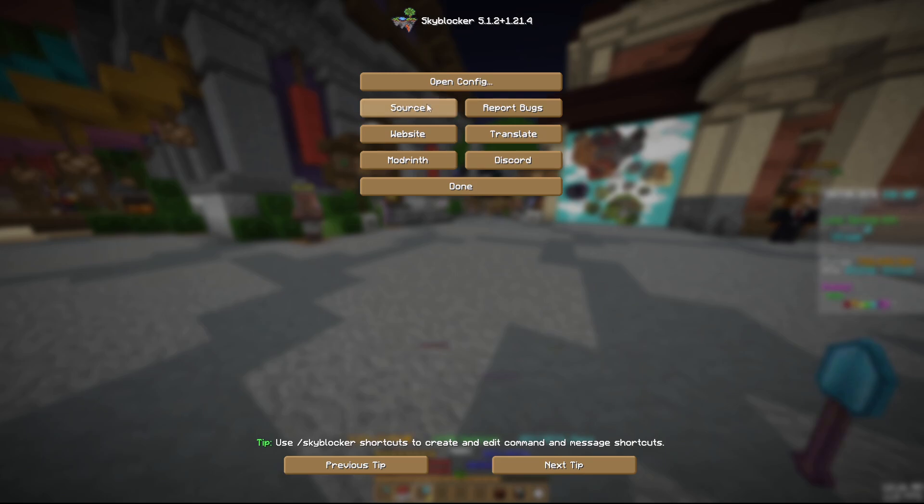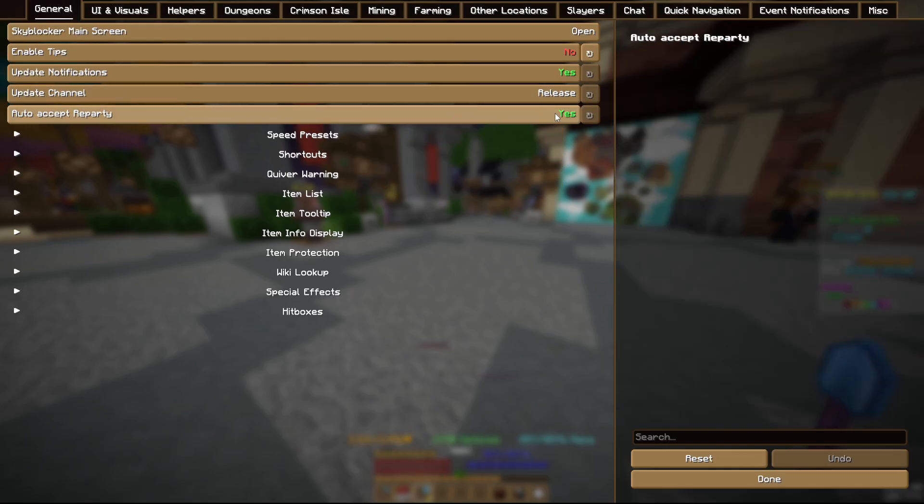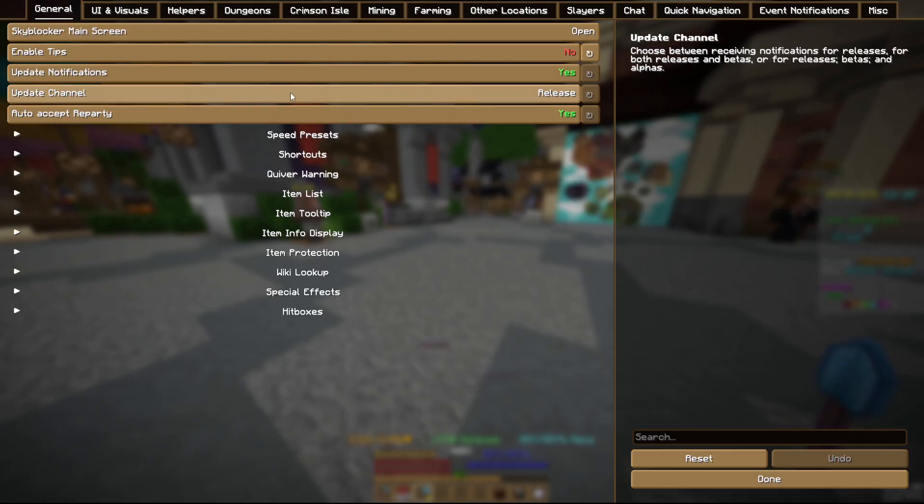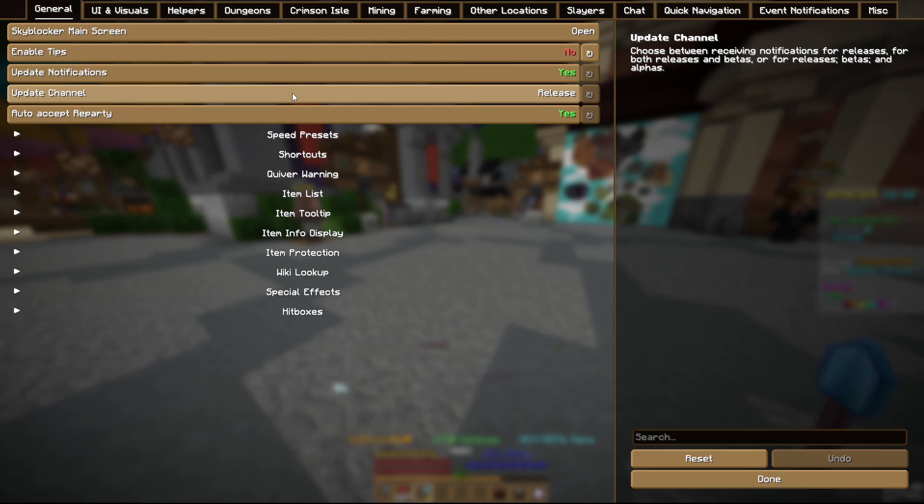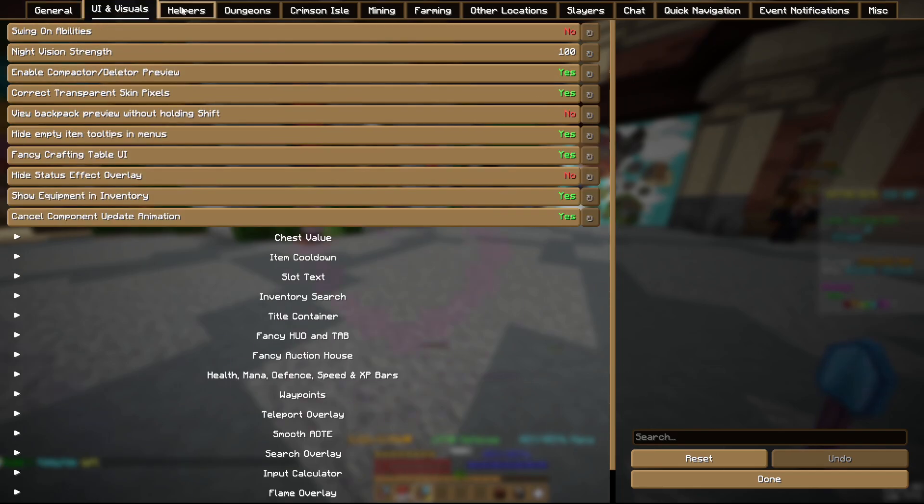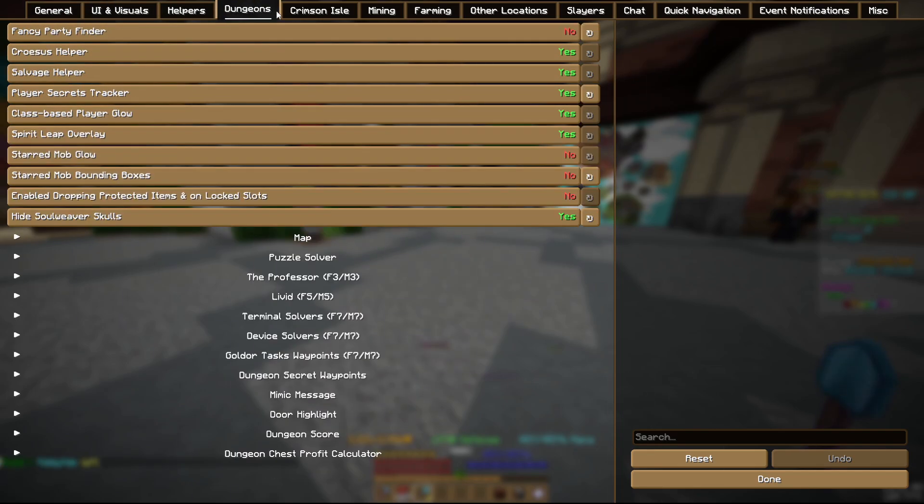Definitely look at all these mods yourself, but anyways, the first mod that we'll be looking at is Skywalker. Skywalker is like the main mod for Skyblock. It has all the quality of life. If y'all played on forge, it's like NEU kind of a little bit. It's like Skytils and it's like Skyblock add-ons pretty much. It's like everything you ever need in this game.